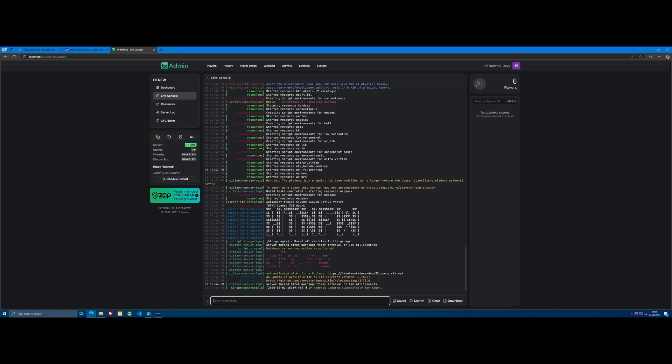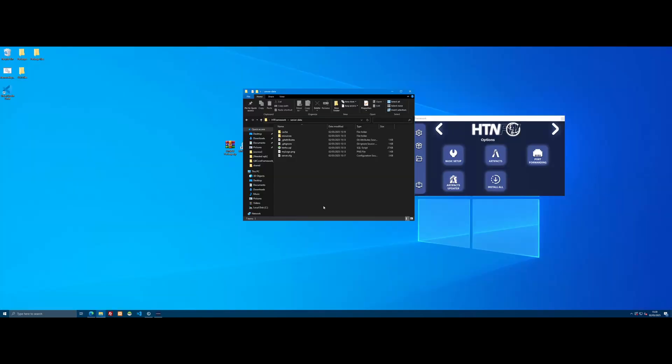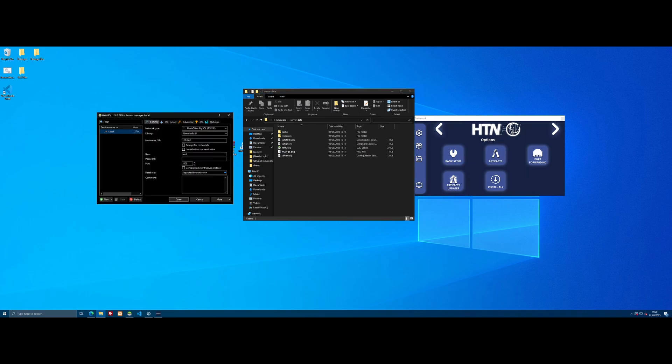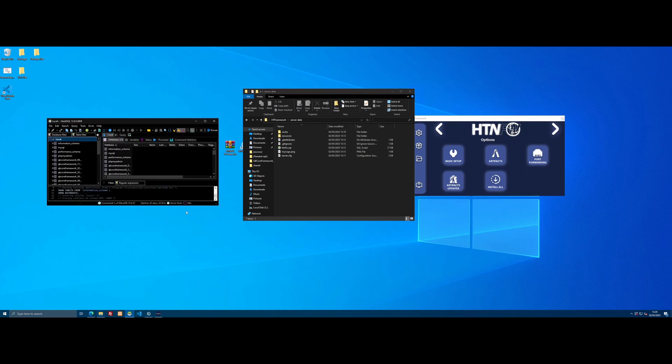The next step is importing our database. As we're already in the server data folder, I'll show you right here is the HTNFW SQL file. That's how we import our database. To use that, all you need to do is use HeidiSQL. All HT Network VPSs come with this pre-installed. If you don't have it installed on your own PC, simply Google HeidiSQL and download it. Really simple, then click Open.